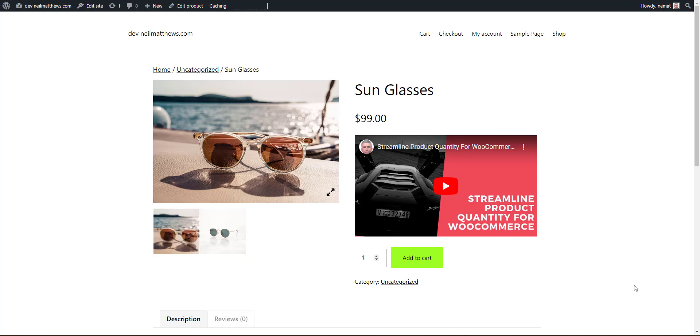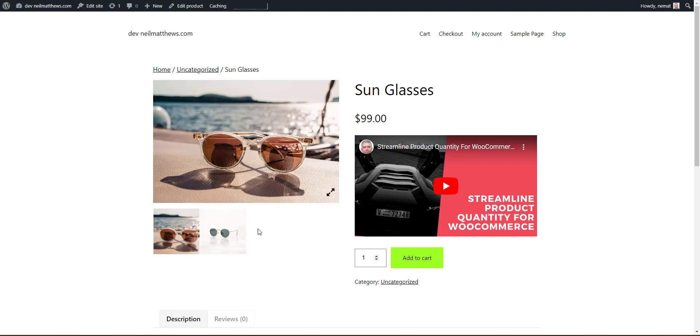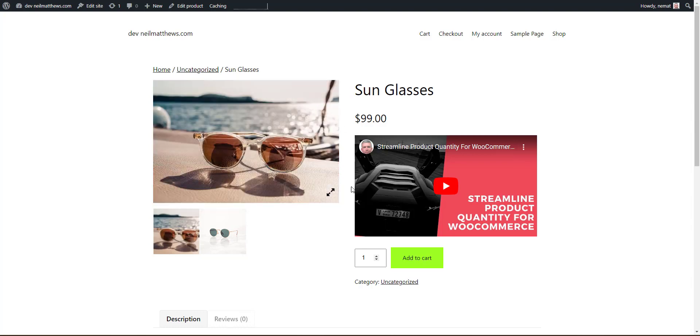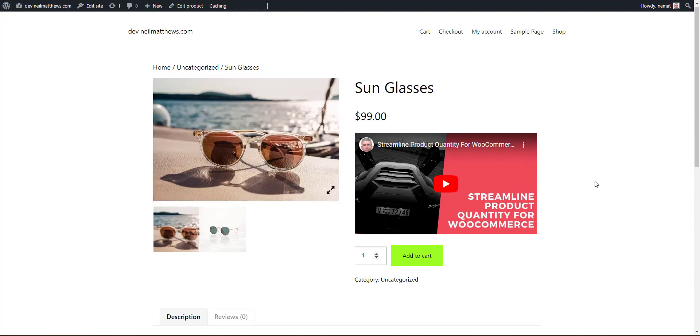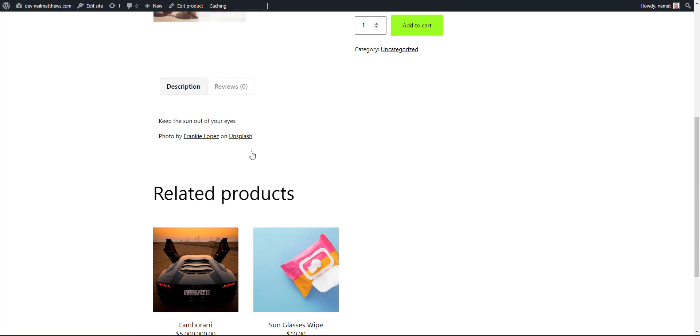In this video I'm going to show you how you can add a video into your product image gallery. Down here for example, it's fairly easy to embed a video into your product descriptions or into your long descriptions.